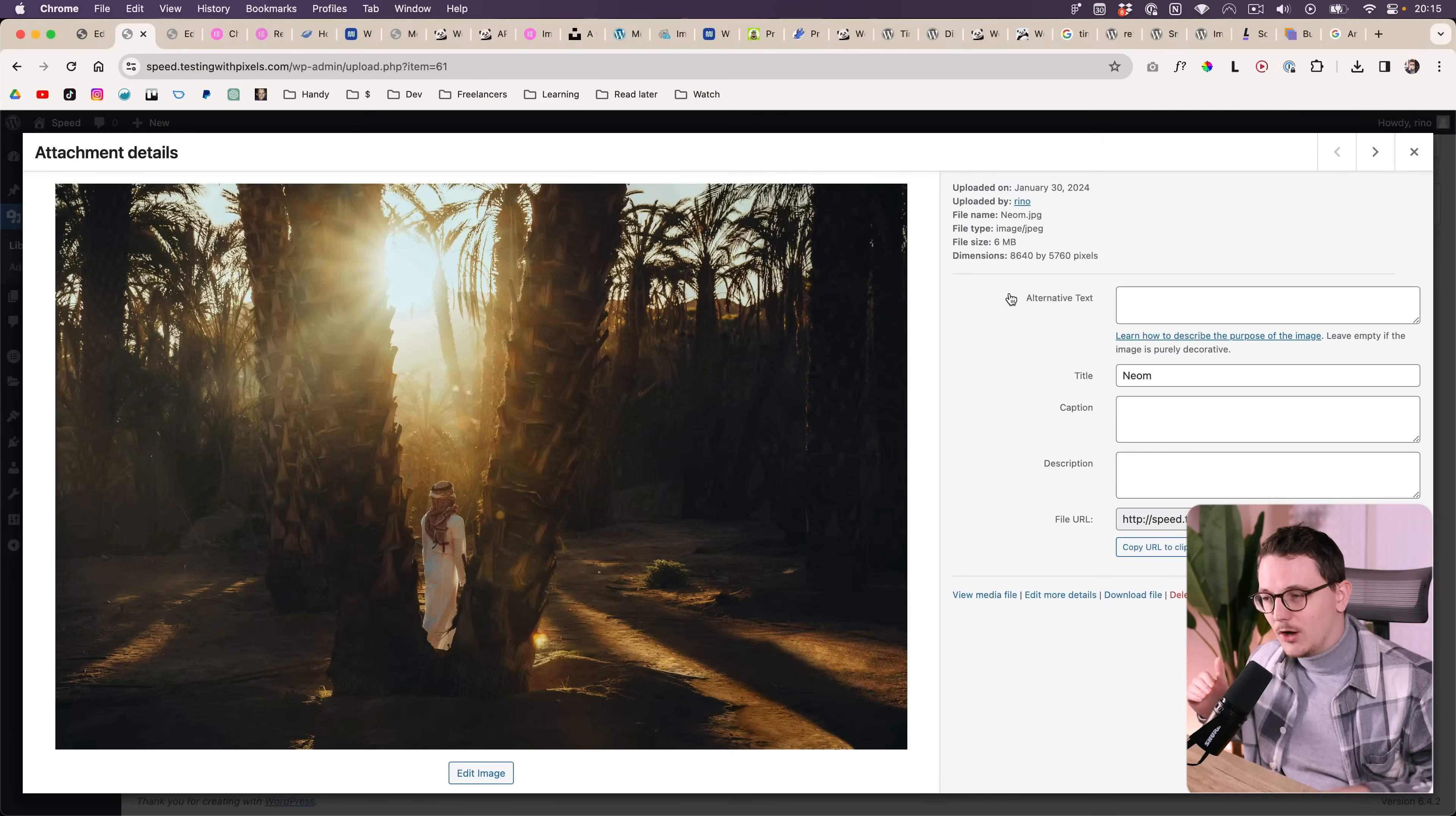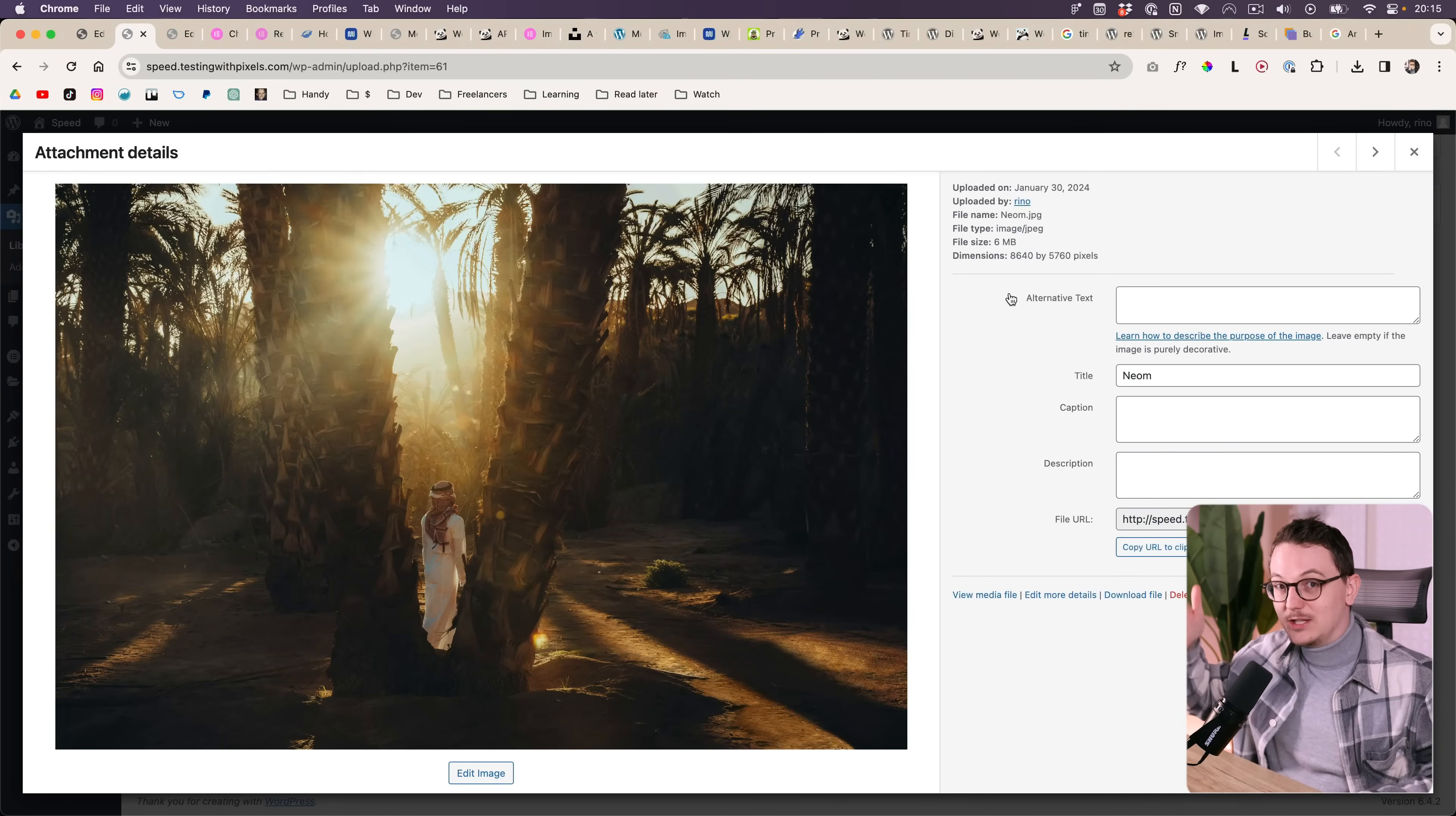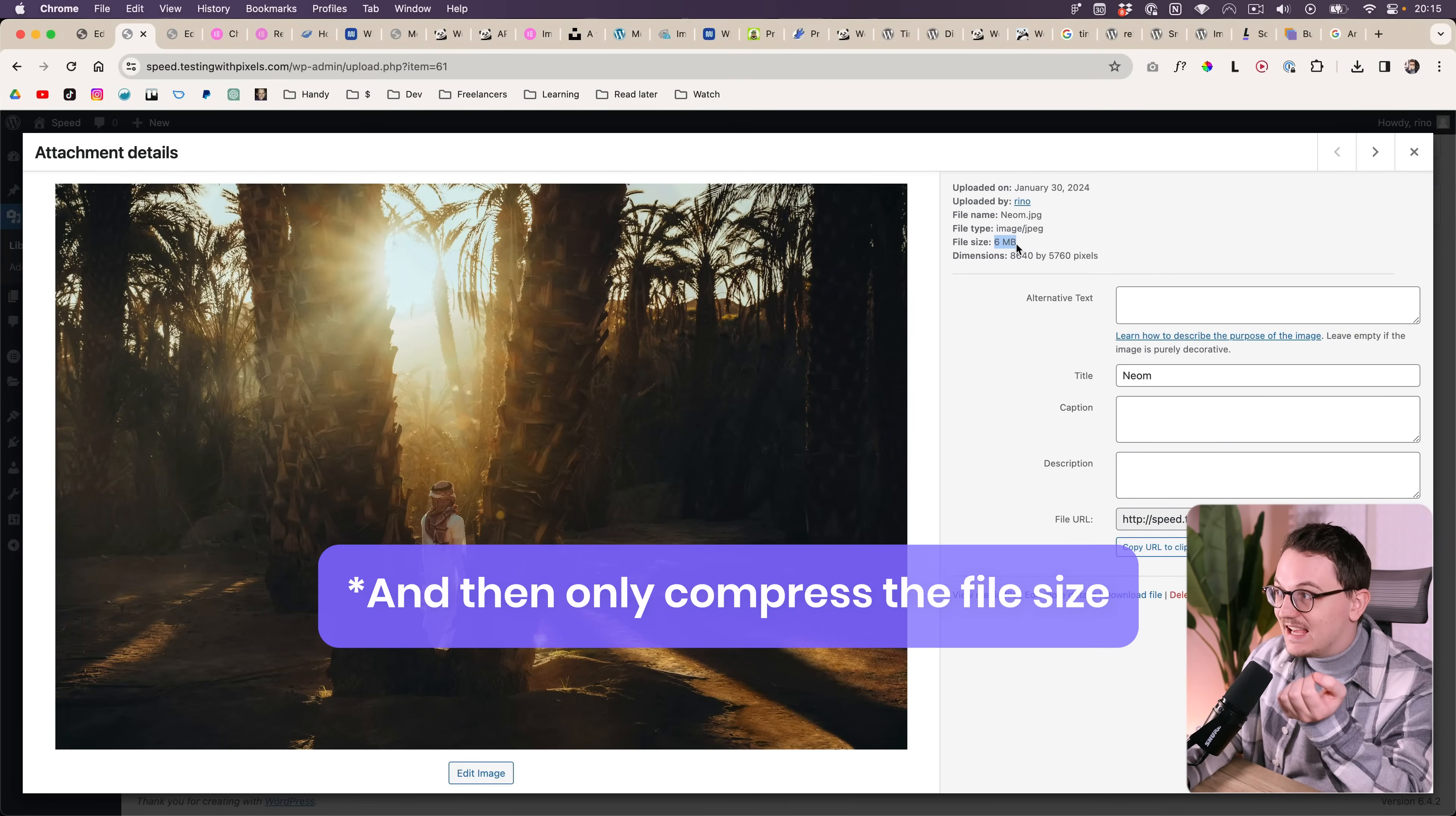I mean don't go to 8000, but maybe like 4000. I know some people will now think I'm crazy, but some photographers want very sharp pictures. So you can then leave it at 4000 by using a plugin like this and then only compress the size.